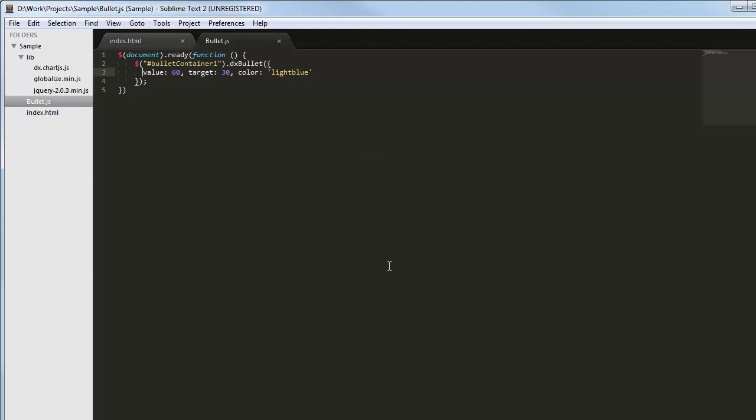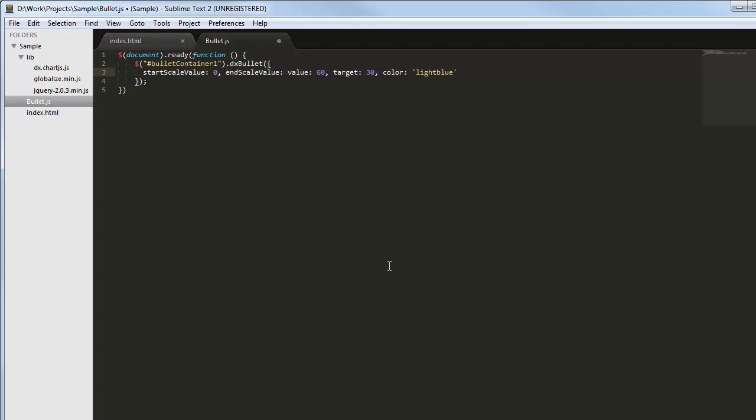To compare values and targets in different bullets, the start and end scale values must be fixed.